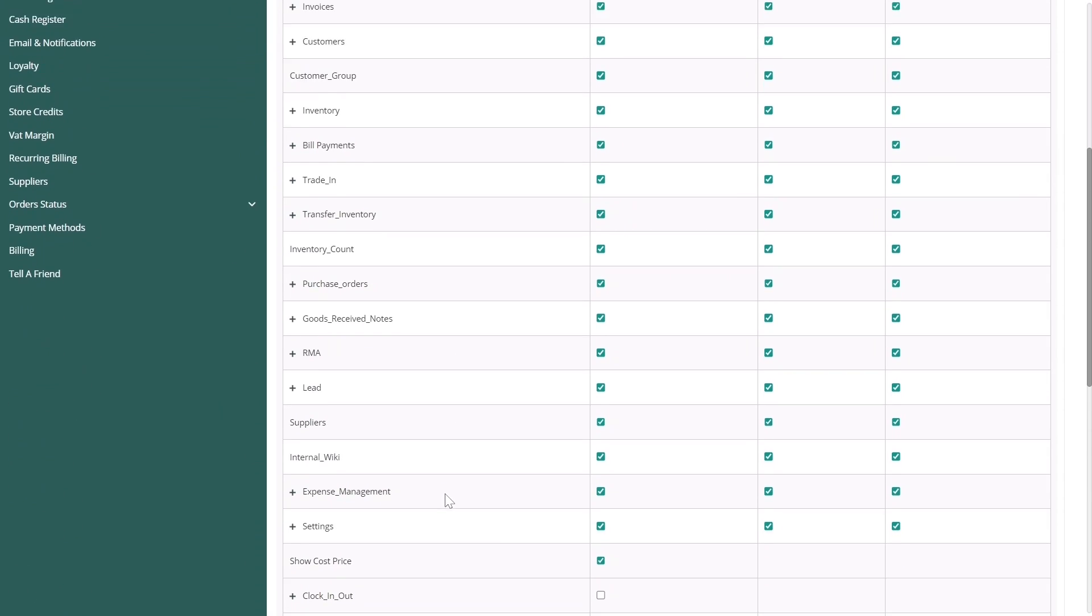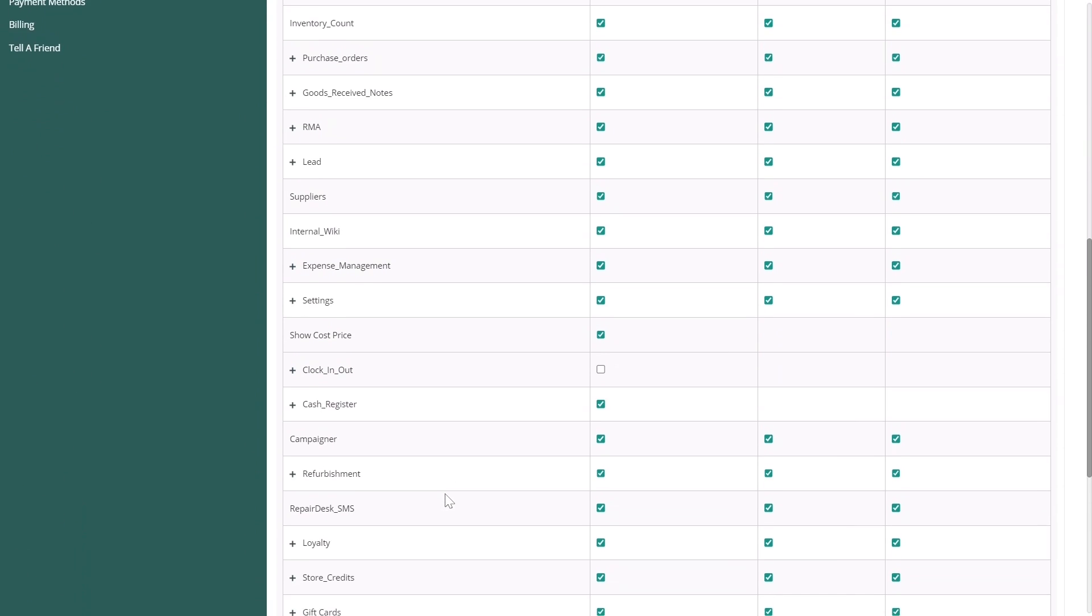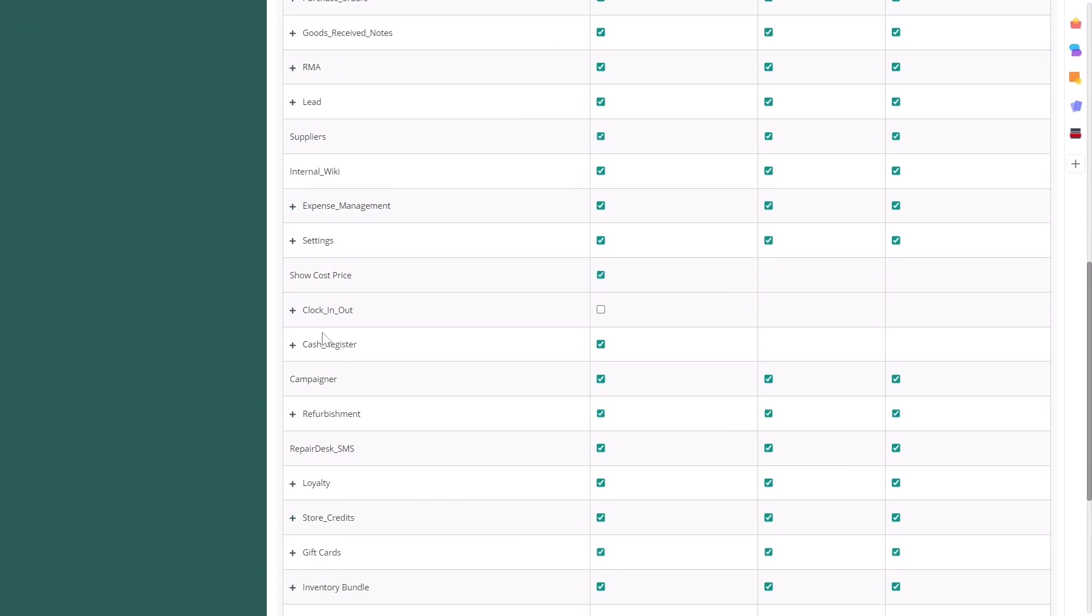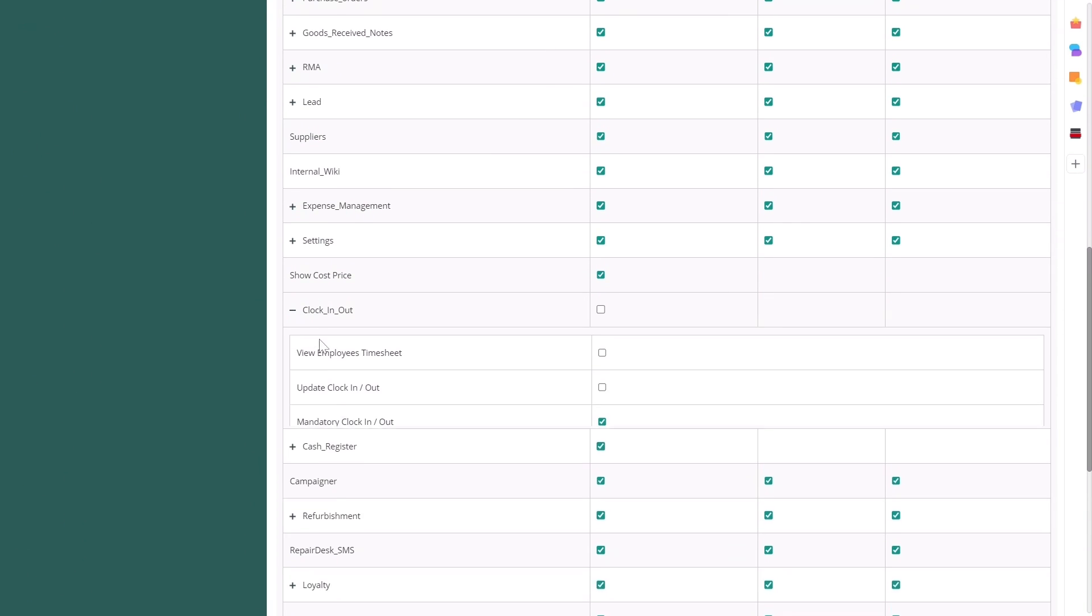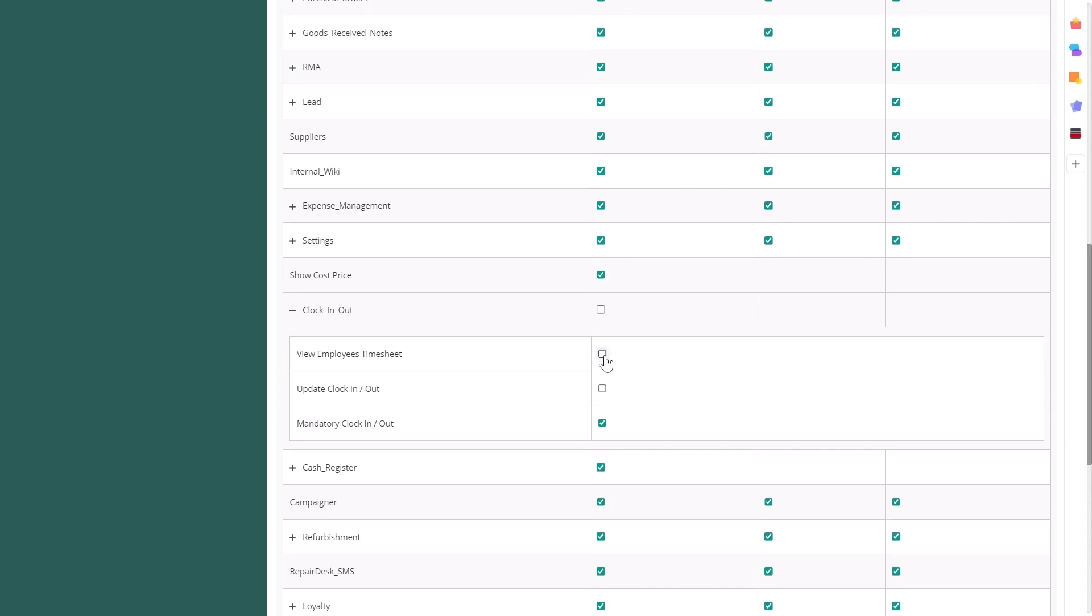You can also set permissions for specific employees to view the timesheet and manually update their clock in and clock out entries.